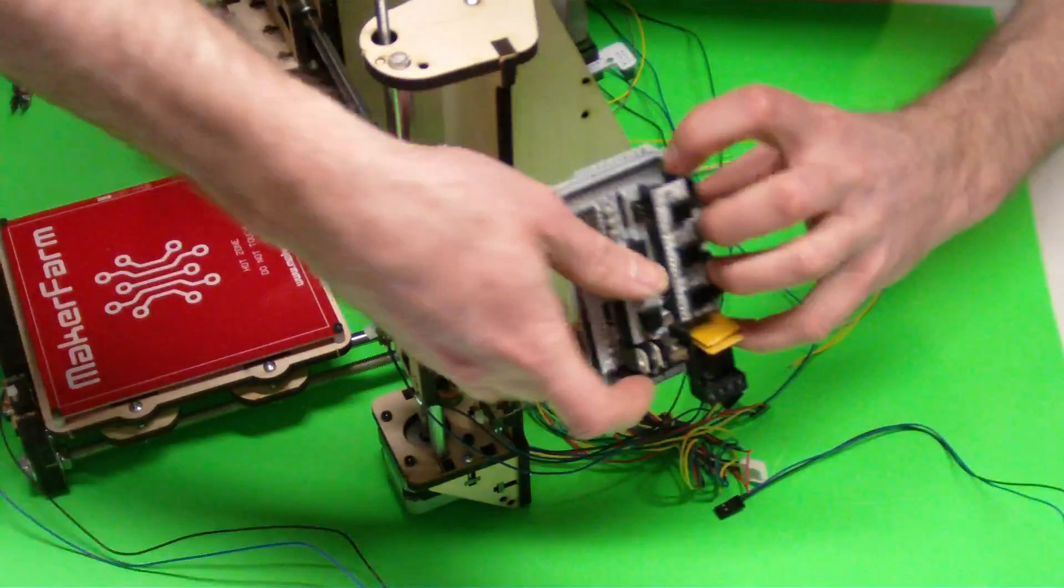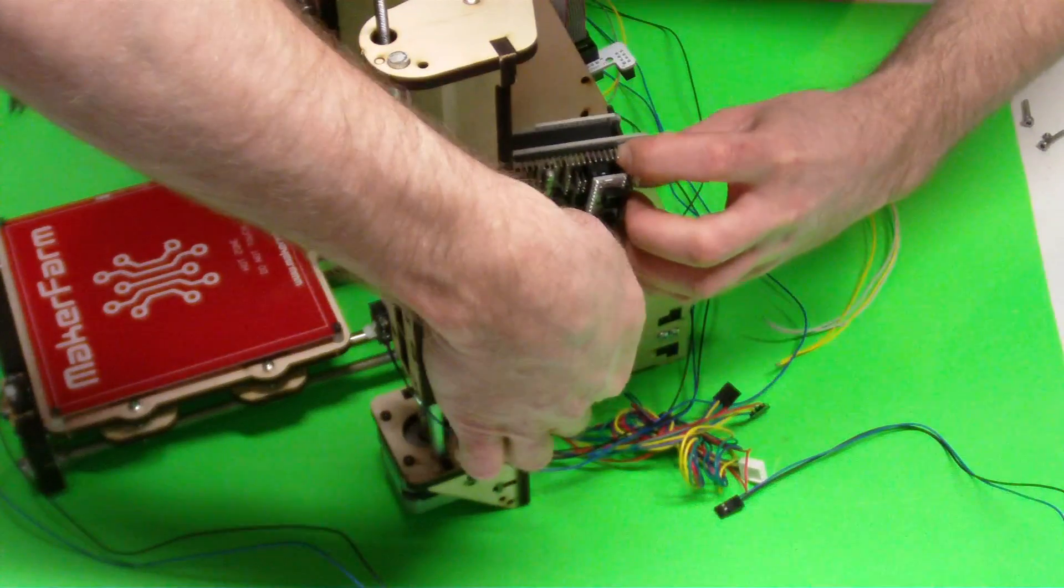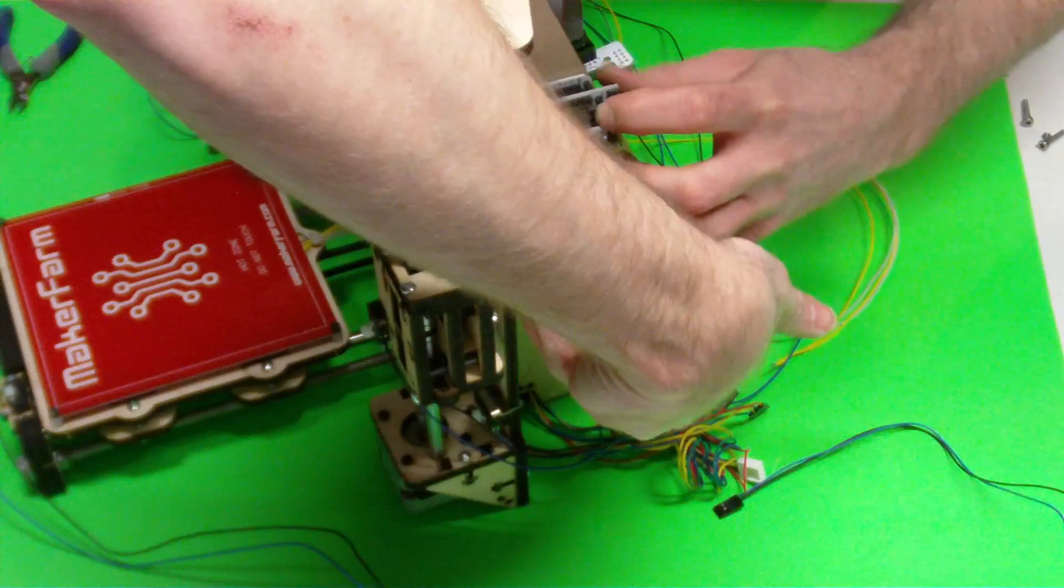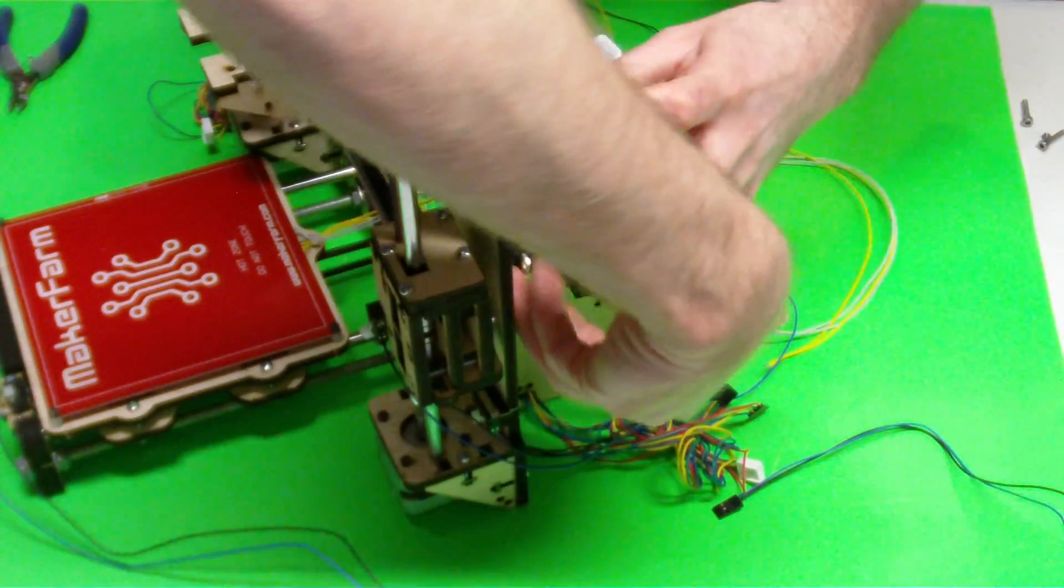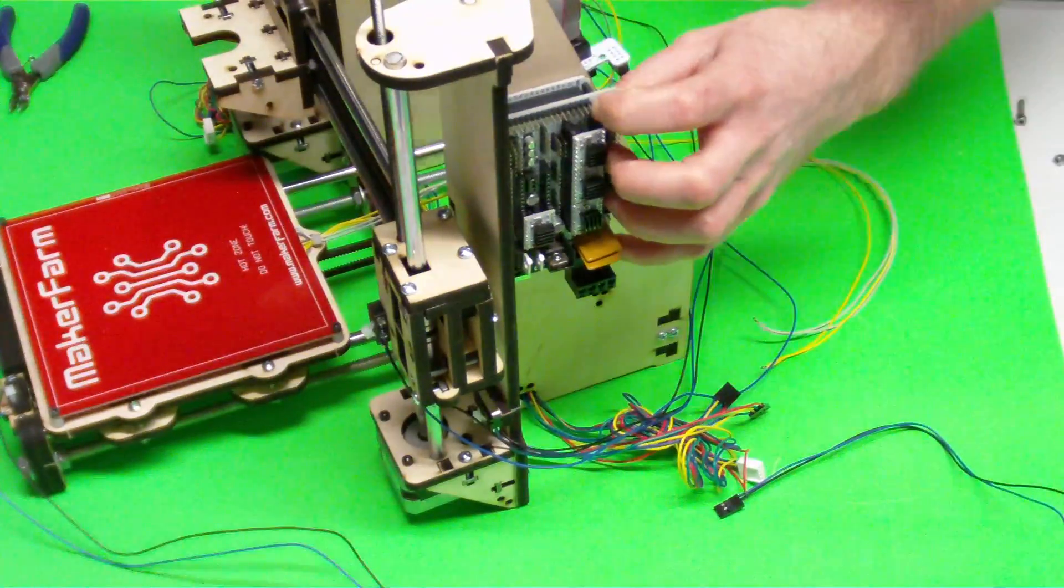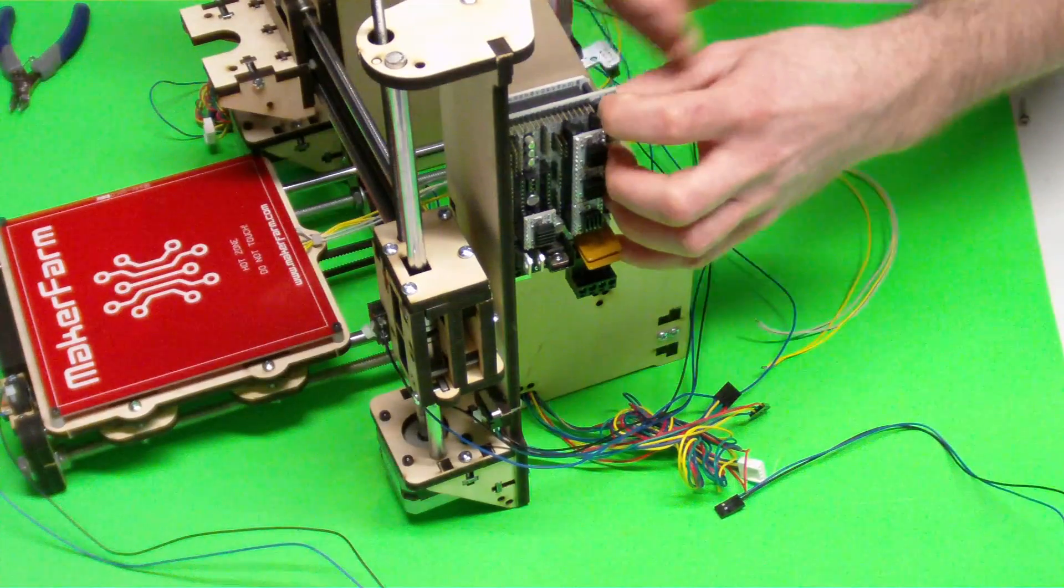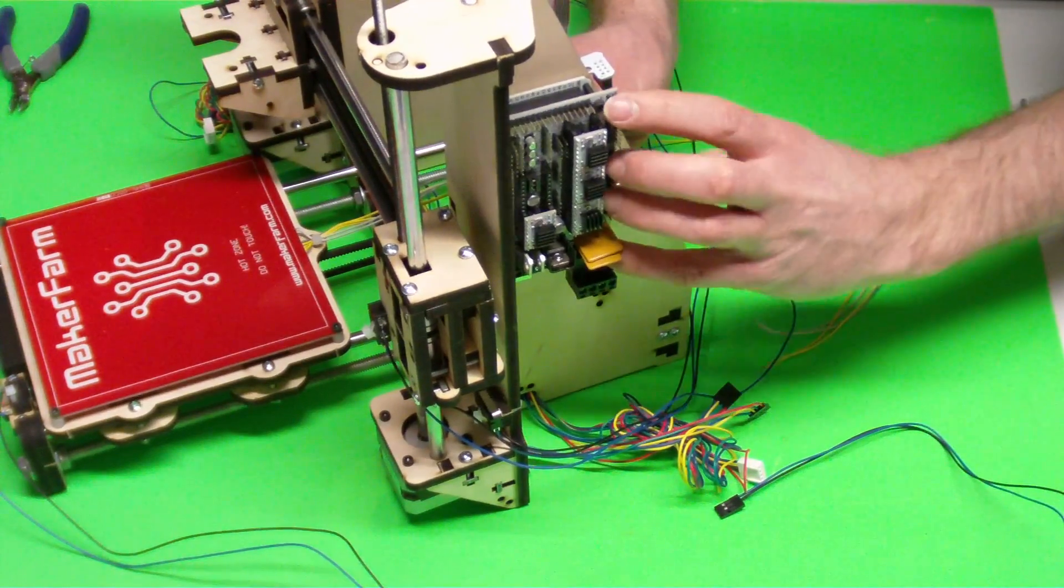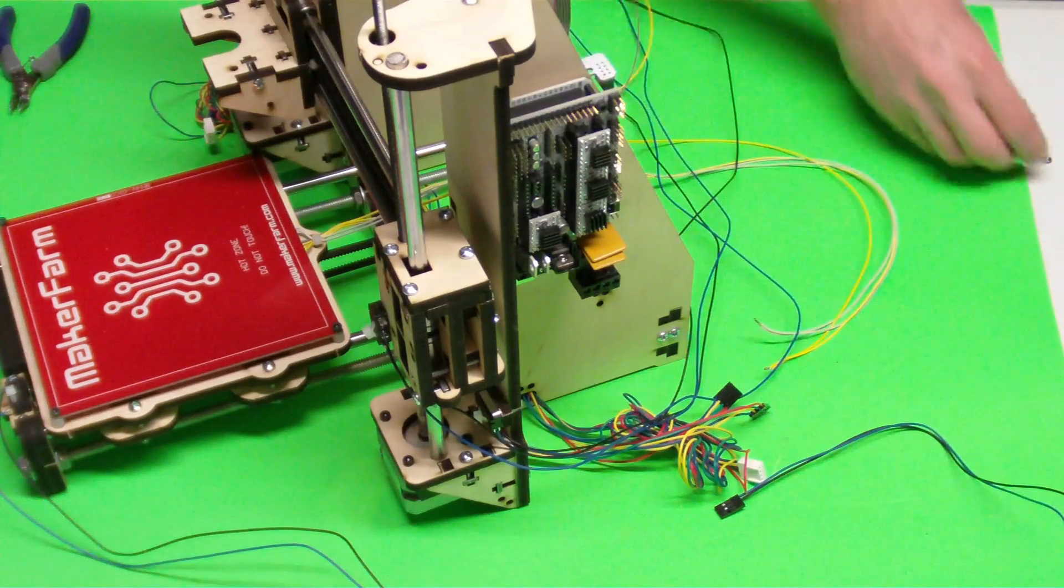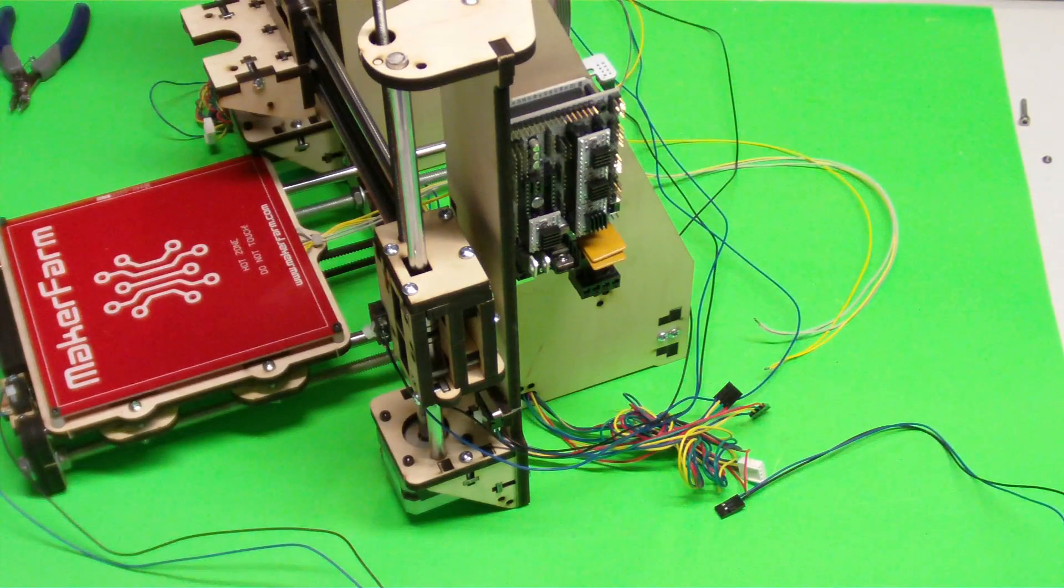We can line it up with some holes on our printer, put some nuts on the back side there. Actually these bolts aren't long enough. We'll have to use 30 millimeter bolts.